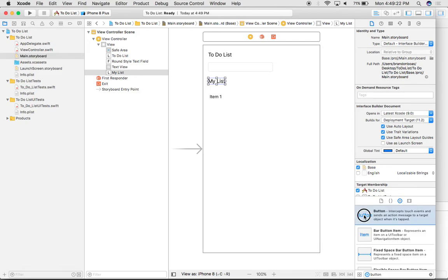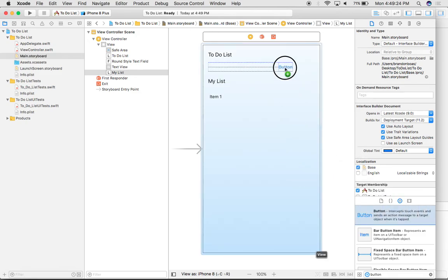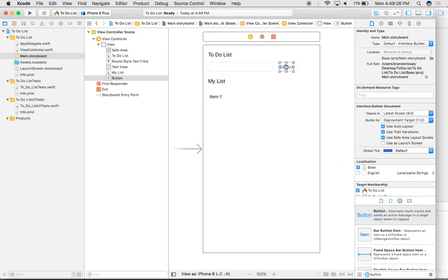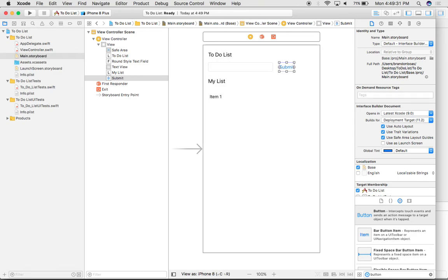and then I'm going to left click and drag this all the way up here to the right, and then I'm going to change the name of the button. Something easy like submit, maybe schedule, maybe even add.